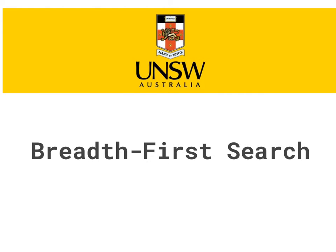Breadth-first search is the first of the uninformed search methods that we're going to be looking at. The others will be uniform cost search, depth-first search, depth-limited search, and iterative deepening search.